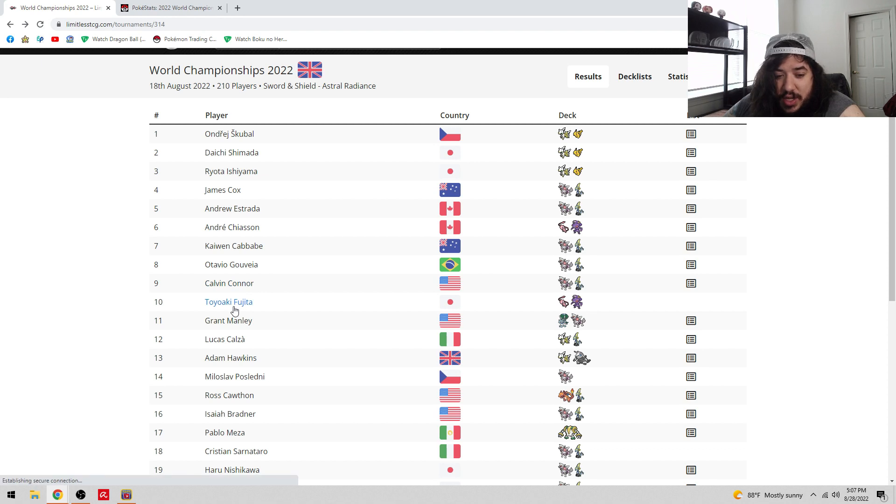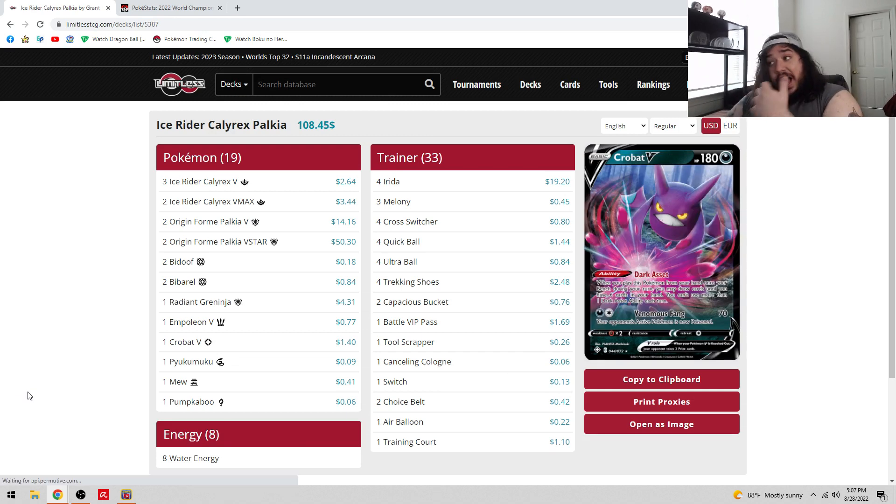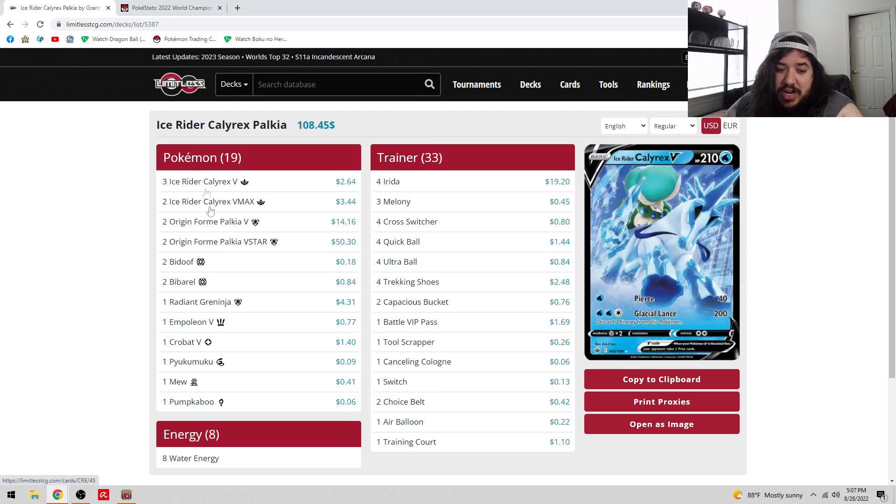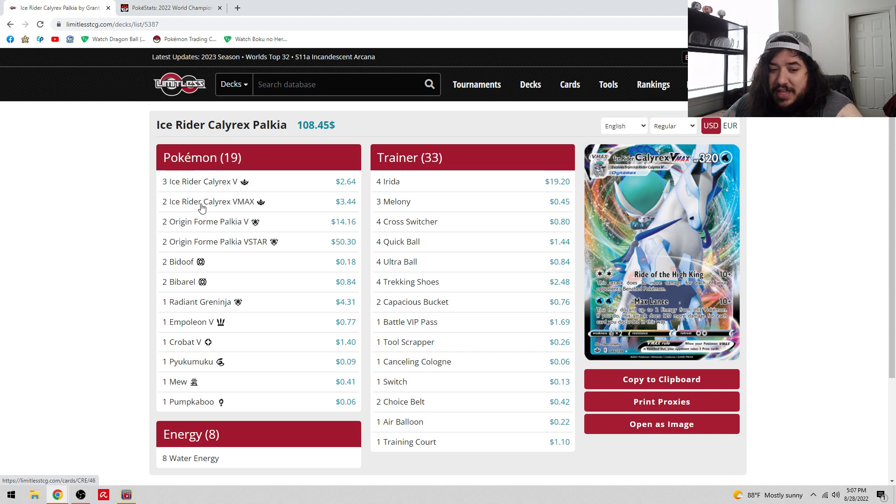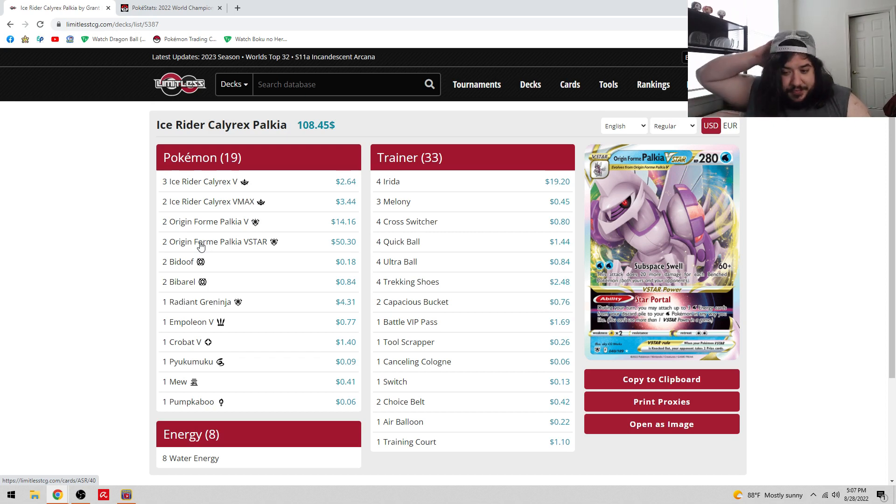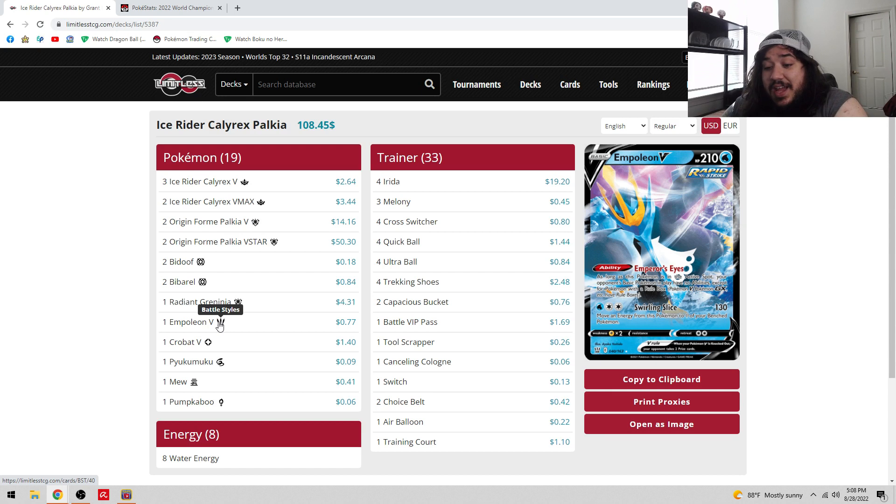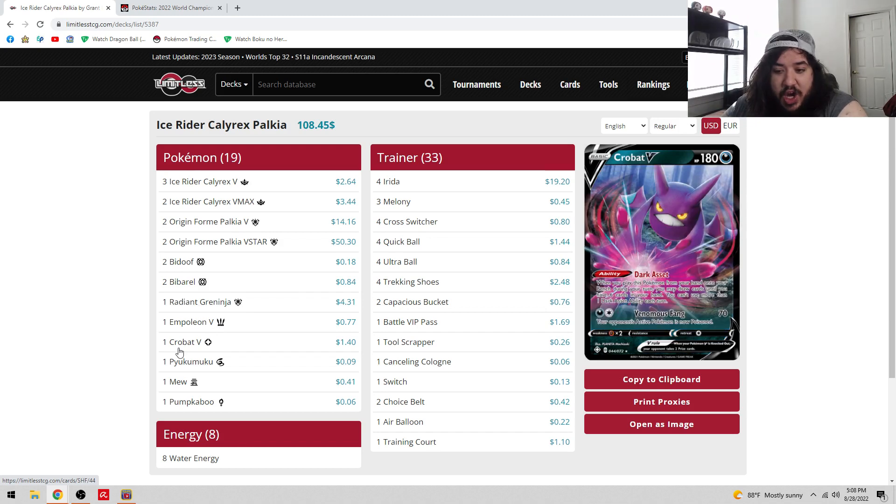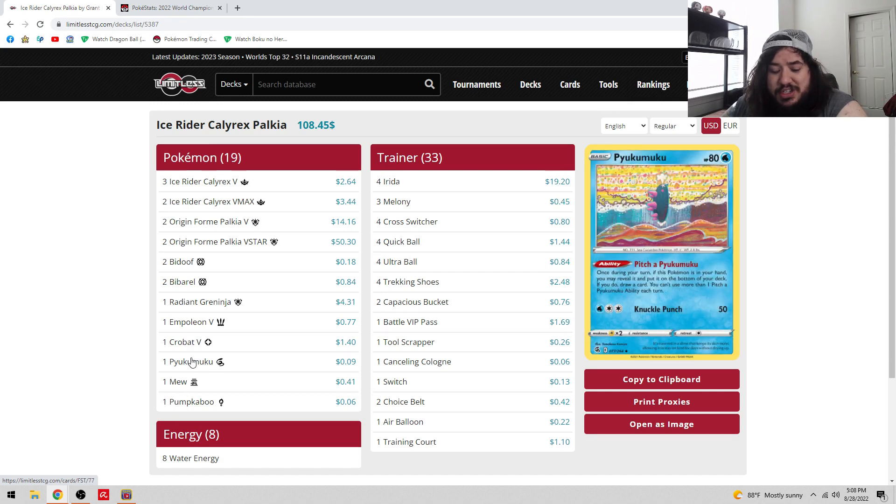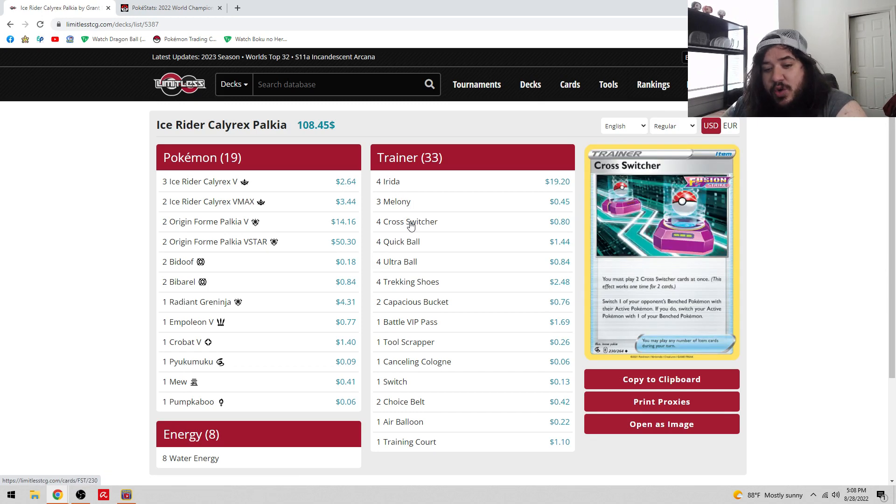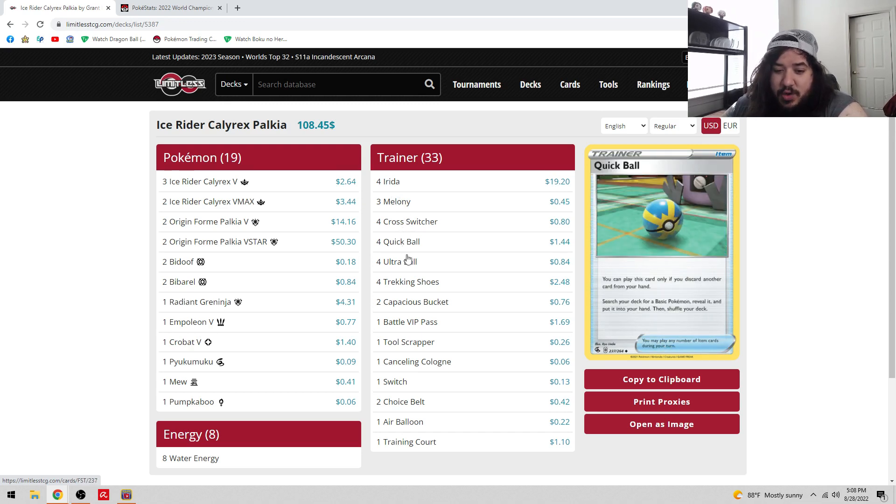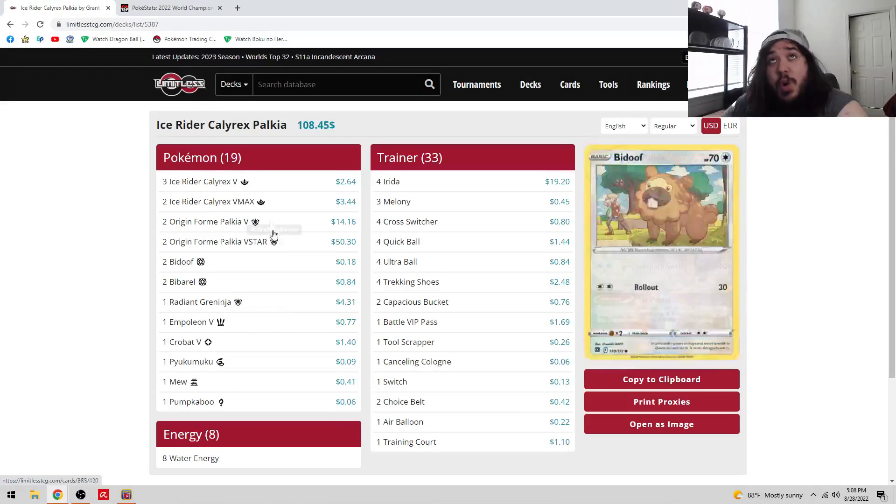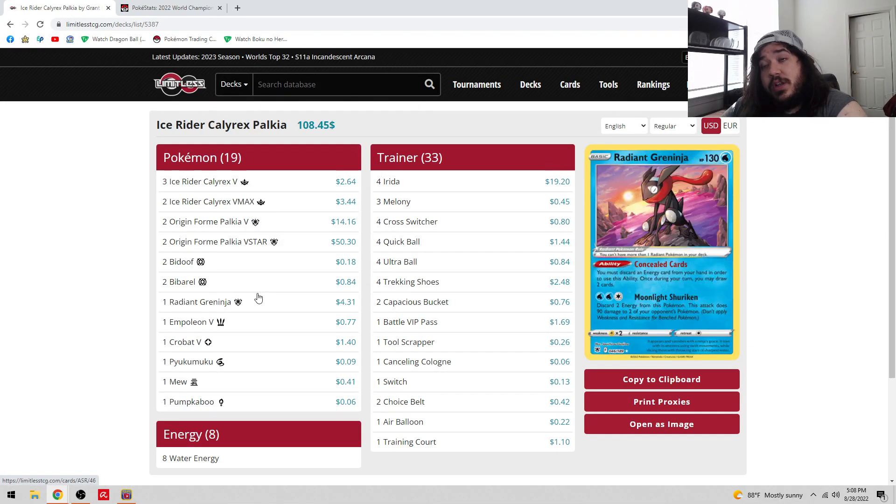Grant Manley appeared with Ice Rider, one of my favorite decks right now. Ice Rider Calyrex, Max Lance does 240 plus 10 base - 250, plus Choice Belt 280. Two-two Palkia so you can Subspace Swell as well. Star Portal is really good to help power Pokemon. Two-two Bibarel, one Radiant Greninja. Galarian Zapdos V is really good against Basic Pokemon, so like against Regigigas, pretty good against Miltank. Crobat V to help draw, Pumpkaboo to draw. The Mew is interesting, Pumpkaboo is interesting, not cards you really see in Ice Rider.